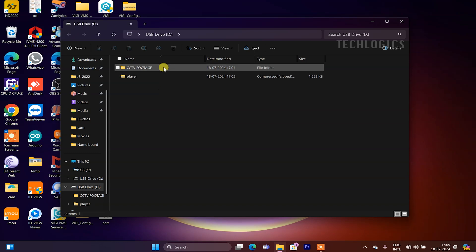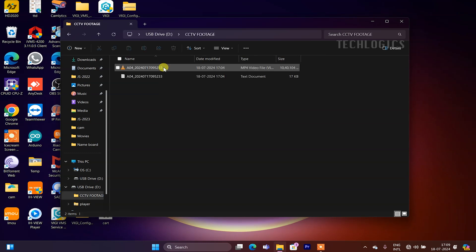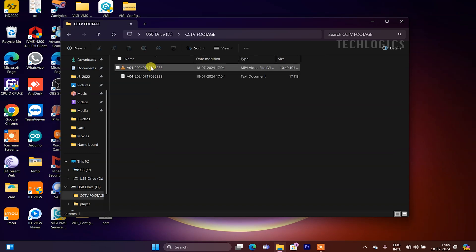For a better player to open these video files, use VLC Media Player. Right-click on the file and select Open with, then choose VLC Media Player.